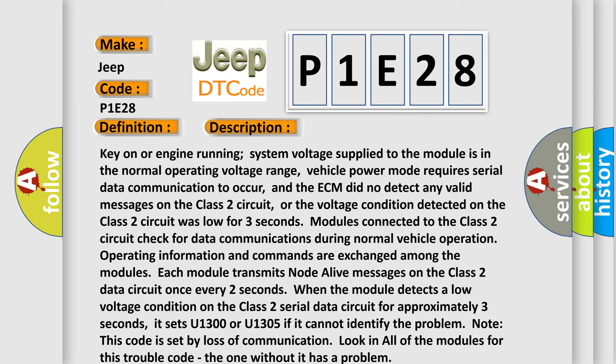Each module transmits node alive messages on the Class 2 data circuit once every two seconds. When the module detects a low voltage condition on the Class 2 serial data circuit for approximately three seconds, it sets U1300 or U1305 if it cannot identify the problem.